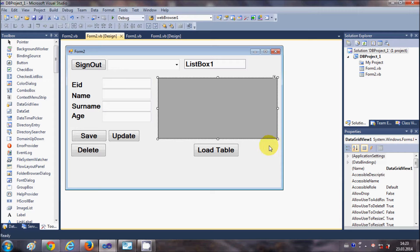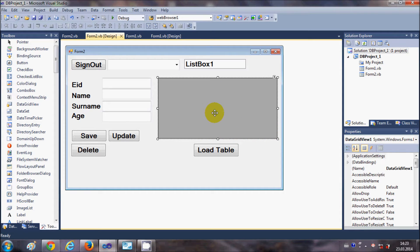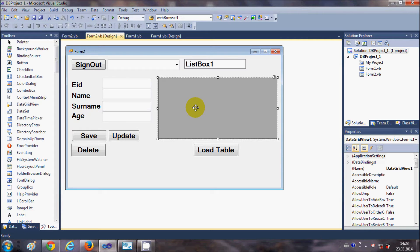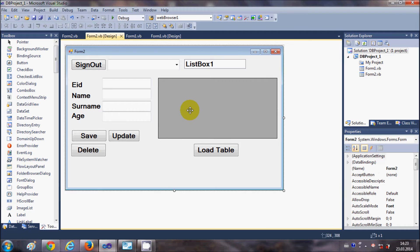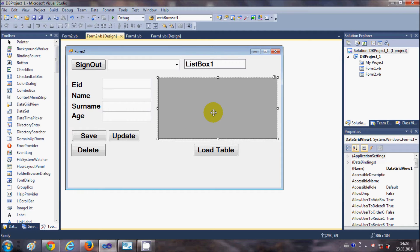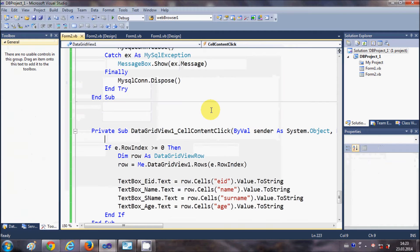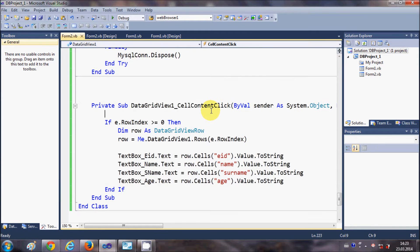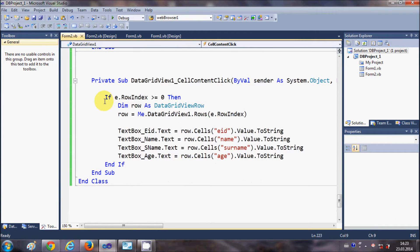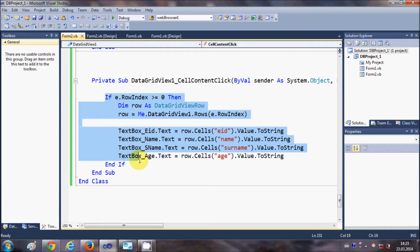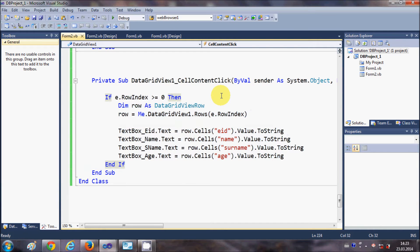What you need to do first is select your data grid view. If you don't know how to load the data grid view from the database, just watch the last video. Select your data grid view and double click it, and in here you need to write this code.